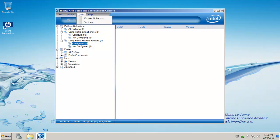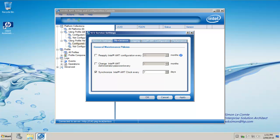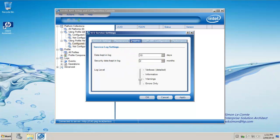If we go through the tools menu, you can see under settings we have a number of options. Under network settings, we can enable active directory integration. AMT requires authorization before performing configuration, so we must have certificates equal each other. Under maintenance, we can set how often to reapply the configuration and change the admin password if we wish.